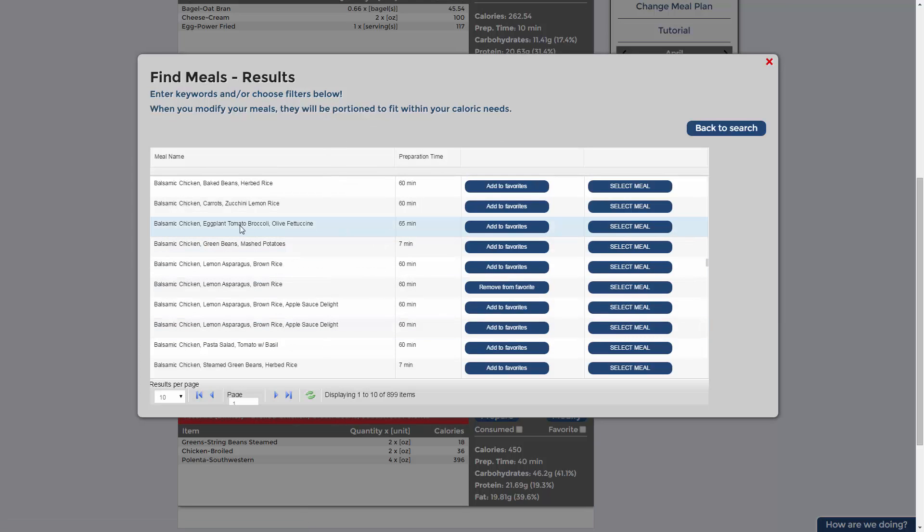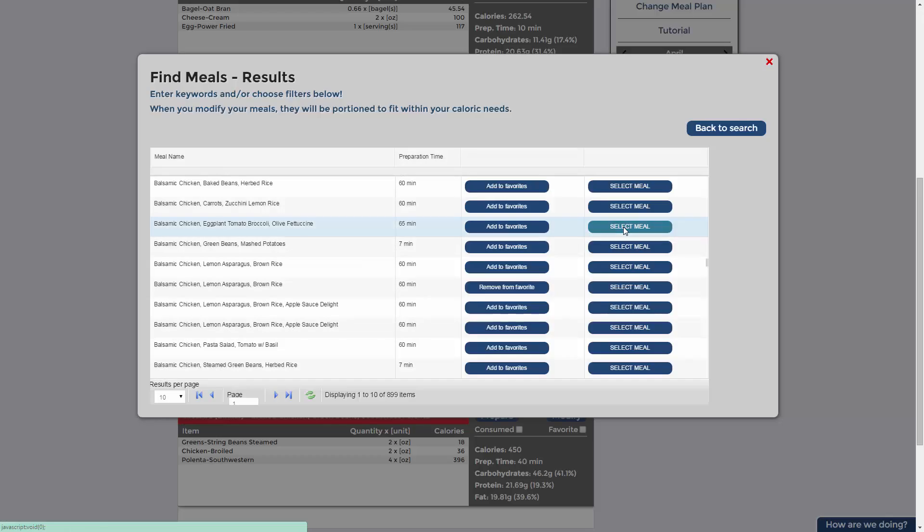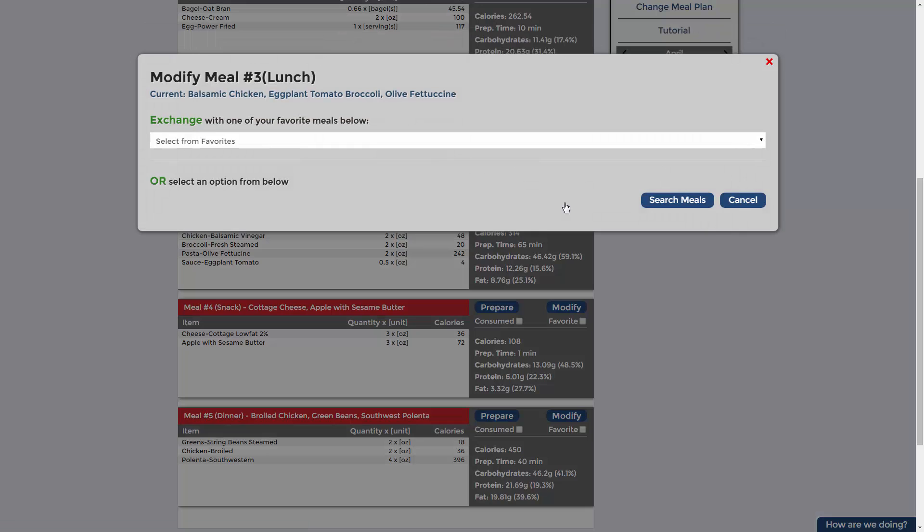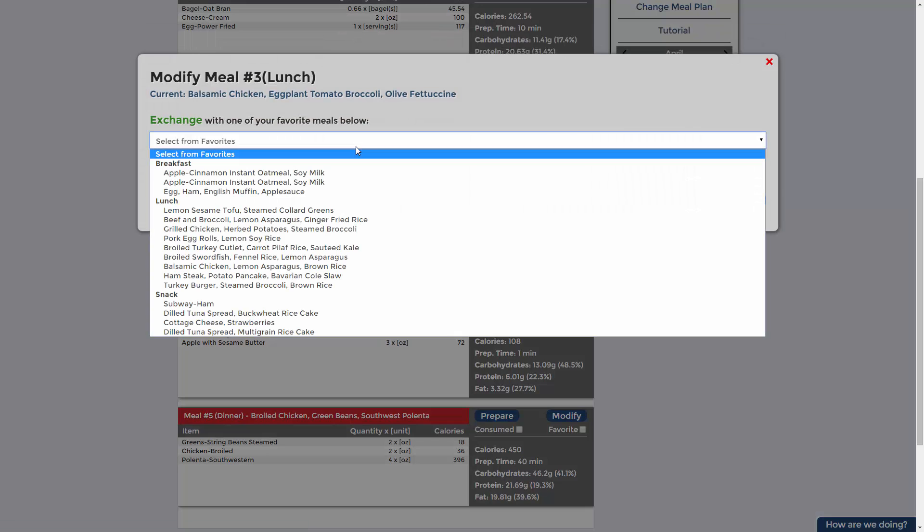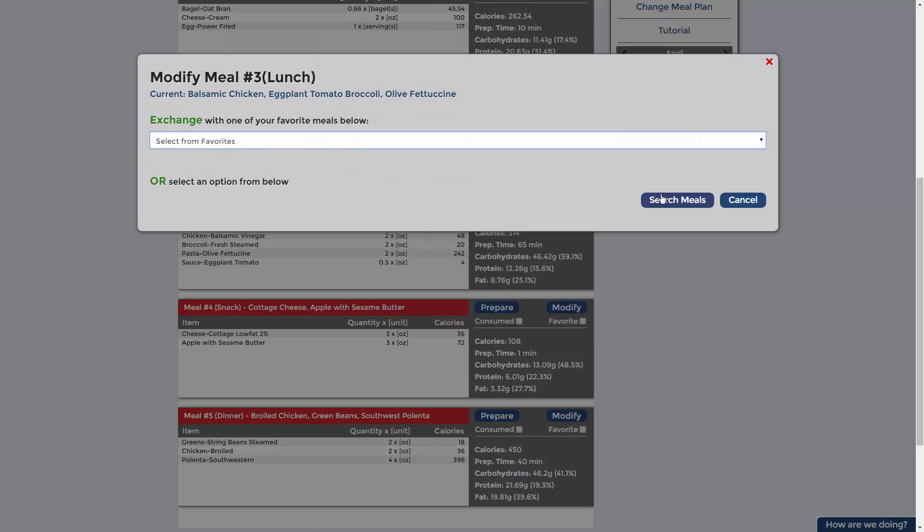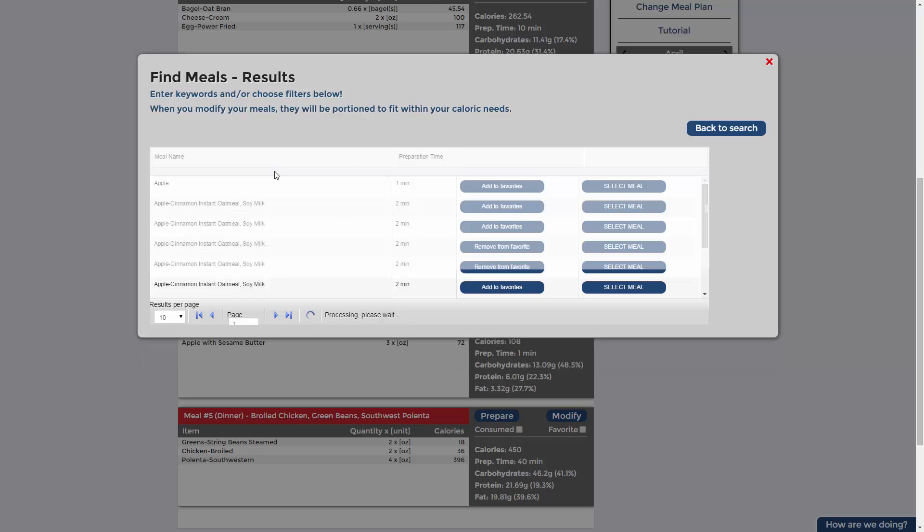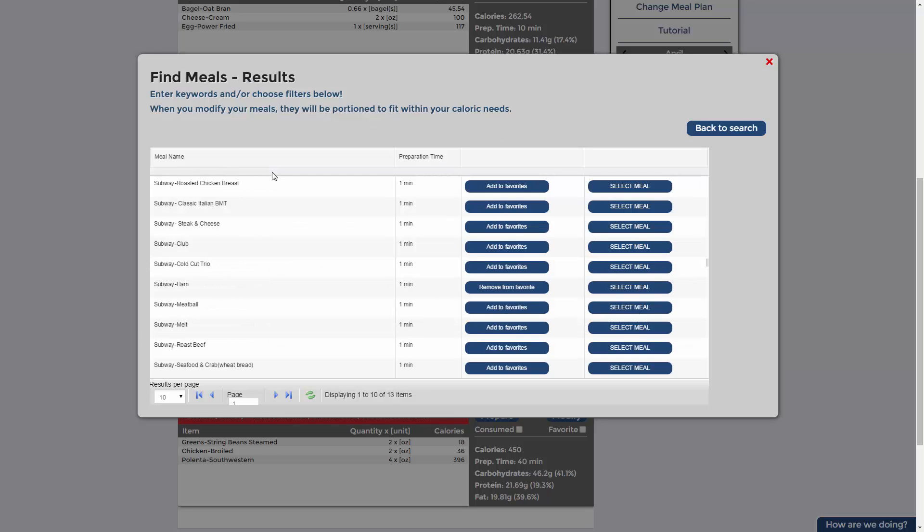When you modify your meals, they'll be portioned to fit within your caloric needs. Feel like eating out? Let our mobile platform guide you to the best choices at popular dining locations. Click modify and search Redstone. Stay on track and your hard work and progress will never be compromised.